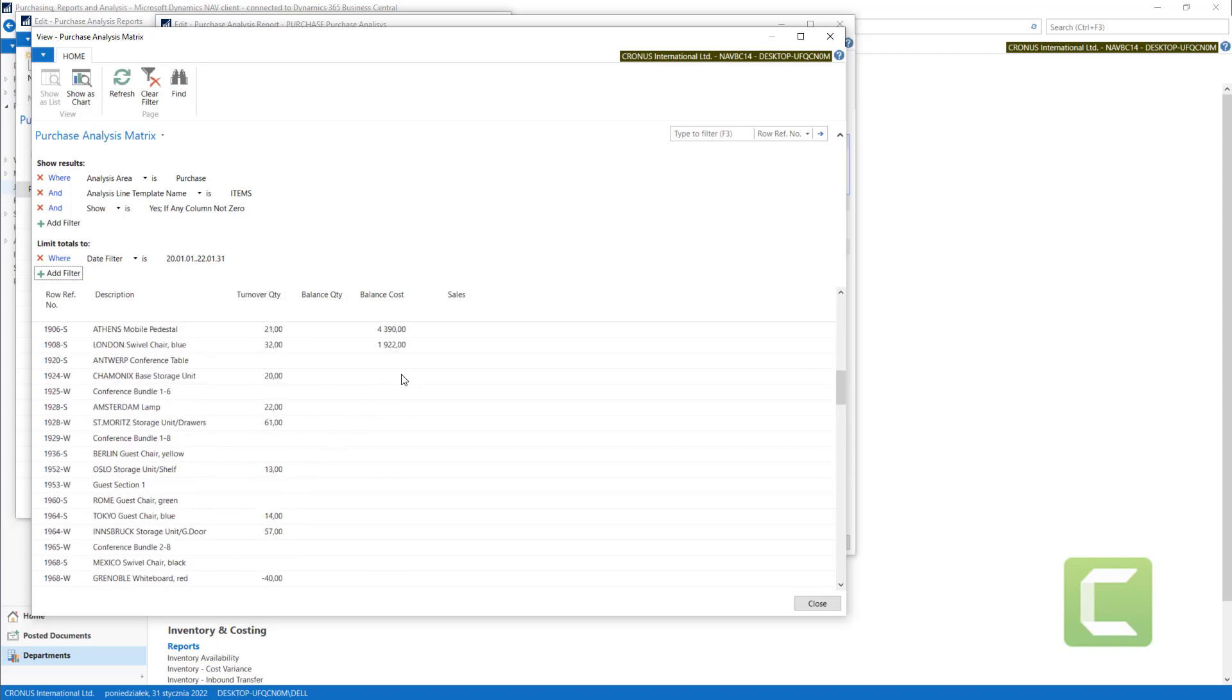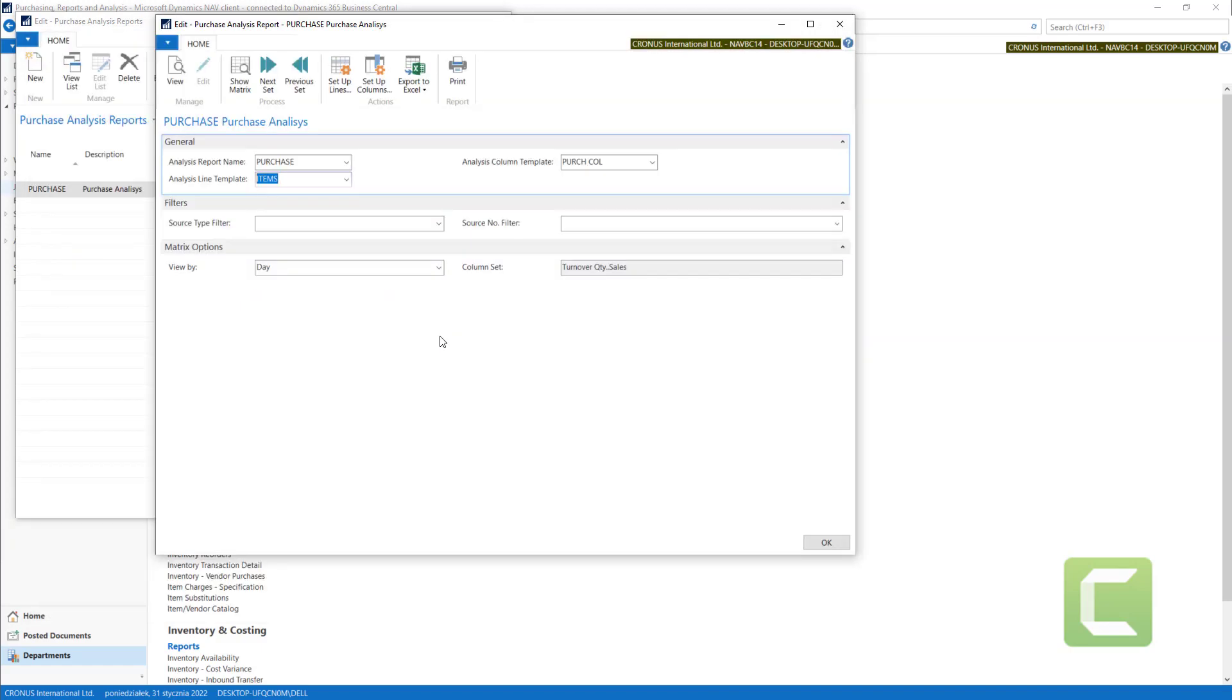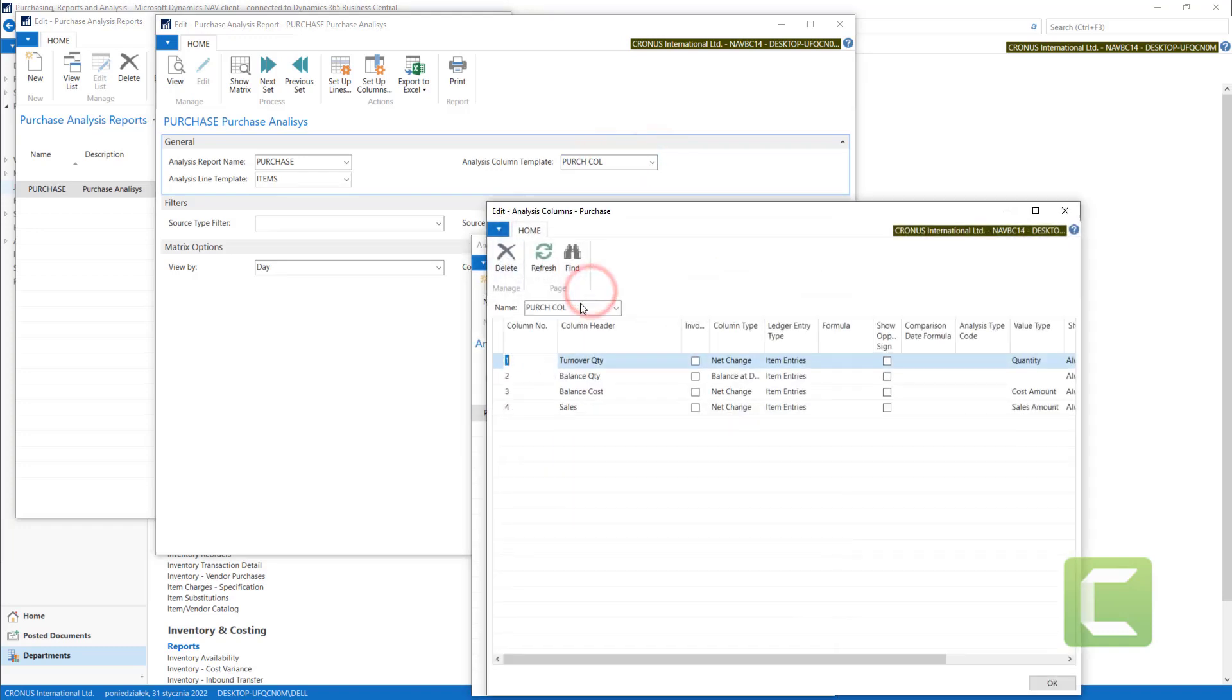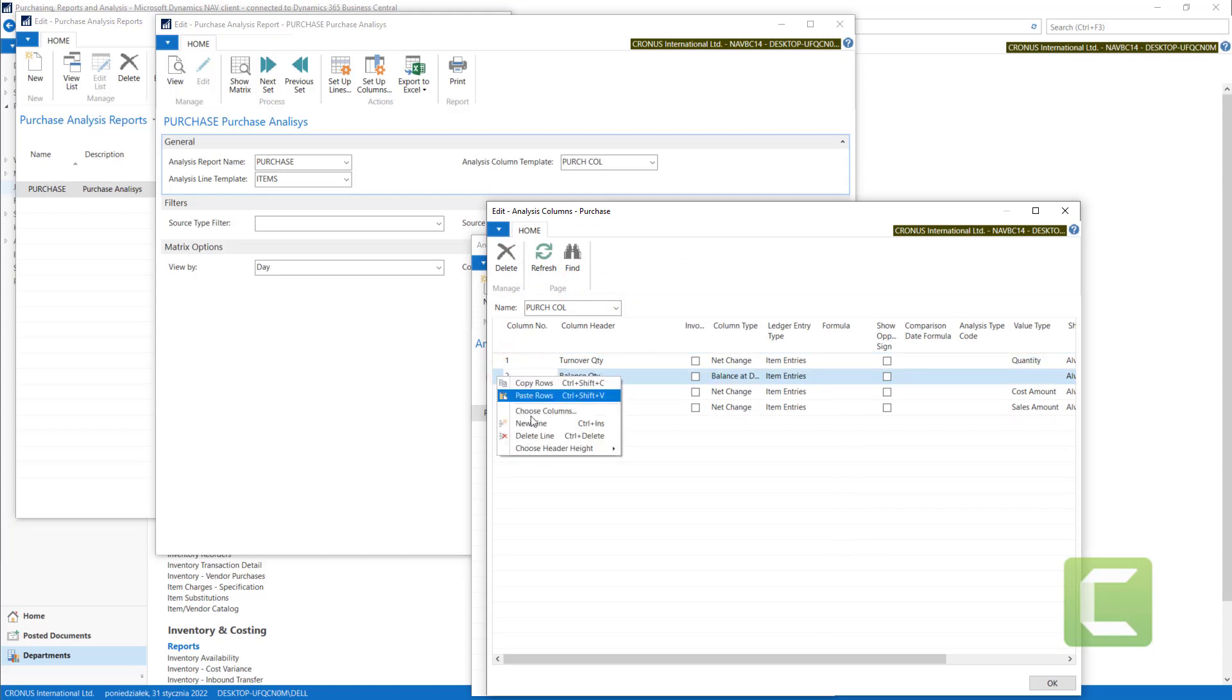As I said, we also are using Columns Layout. In this case, we use some Purchase Columns, Standard Purchase Columns. We can very easily add some new lines.